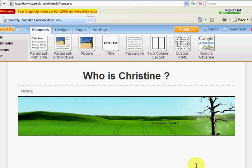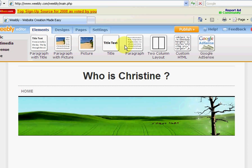Okay, our website slash blog is now created. Here's the title, who is Christine, and this is the actual design. These are your elements right here. Your title text, your pictures, whatever you want to add, you simply drag. But we'll get into that in a minute.